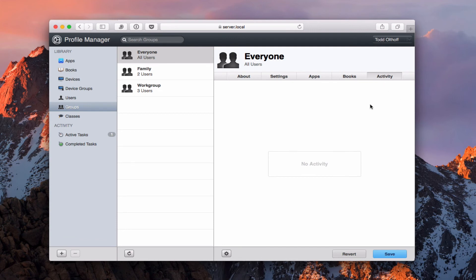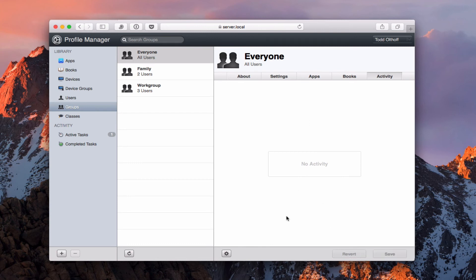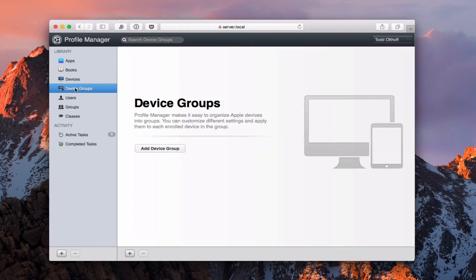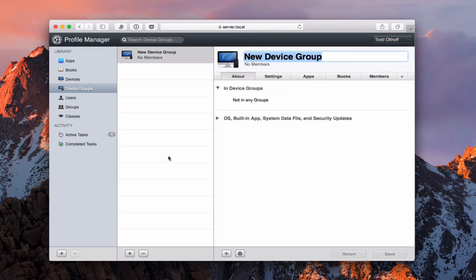And then over here we have activity and this would be any activity that was happening for this particular user. So if I was adding things to the profile or whatever that need to be pushed to everybody, they get pushed through this interface. I'm just going to hit revert so I don't have any problems there. Okay, so that's the groups area. Again, we have device groups. I'll just show you that. I can add a device group if I want to just by clicking this.